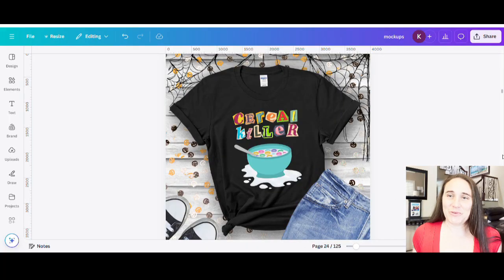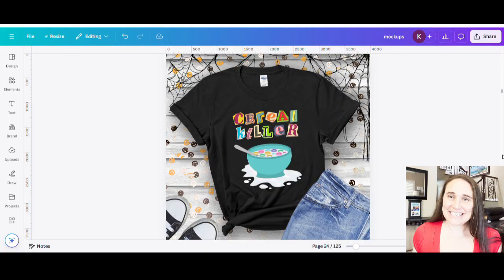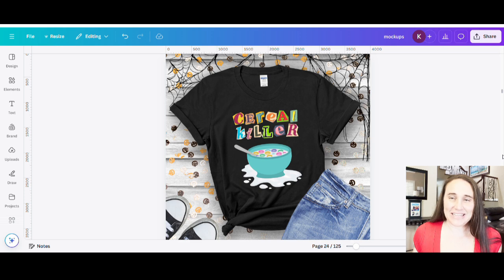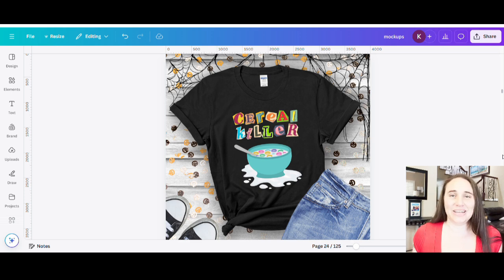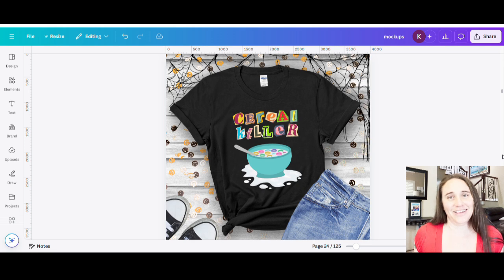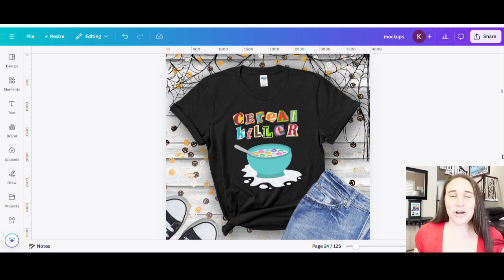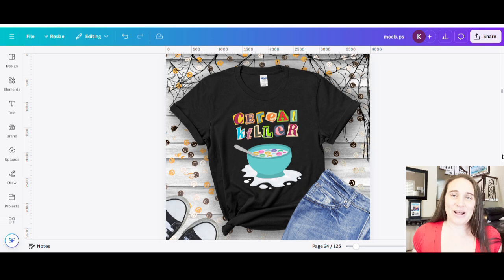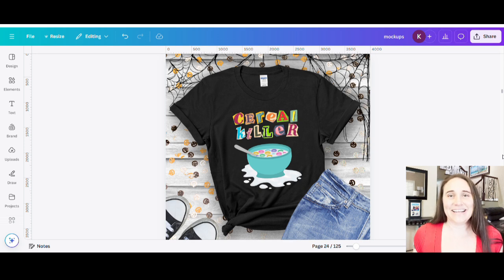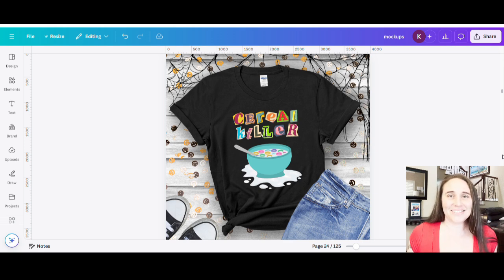So in today's video, I wanted to show you guys how you can create this design right here. This would make for another cool lazy Halloween costume. You could be a serial killer or a serial killer. That's kind of the joke there. But if you would like to learn about this niche and about how to create this design, go ahead and stick around.